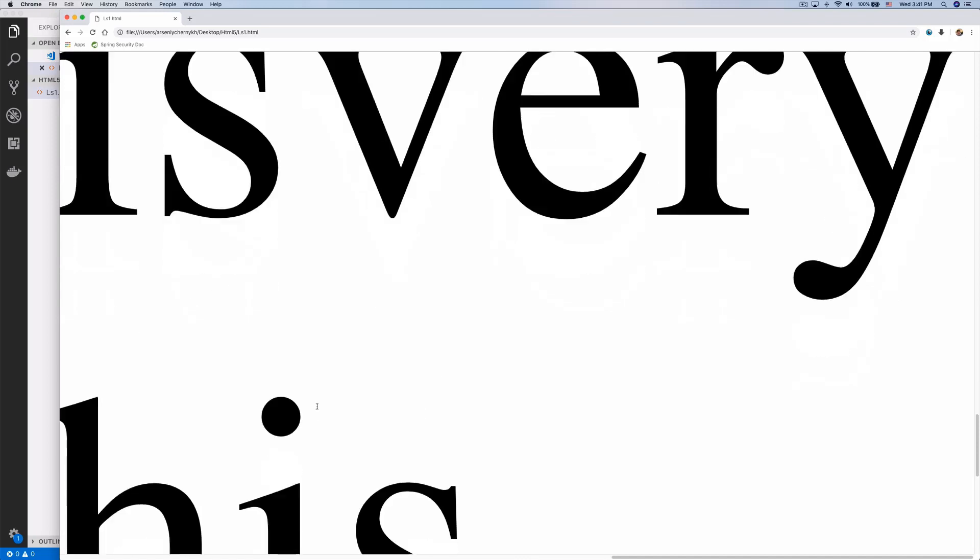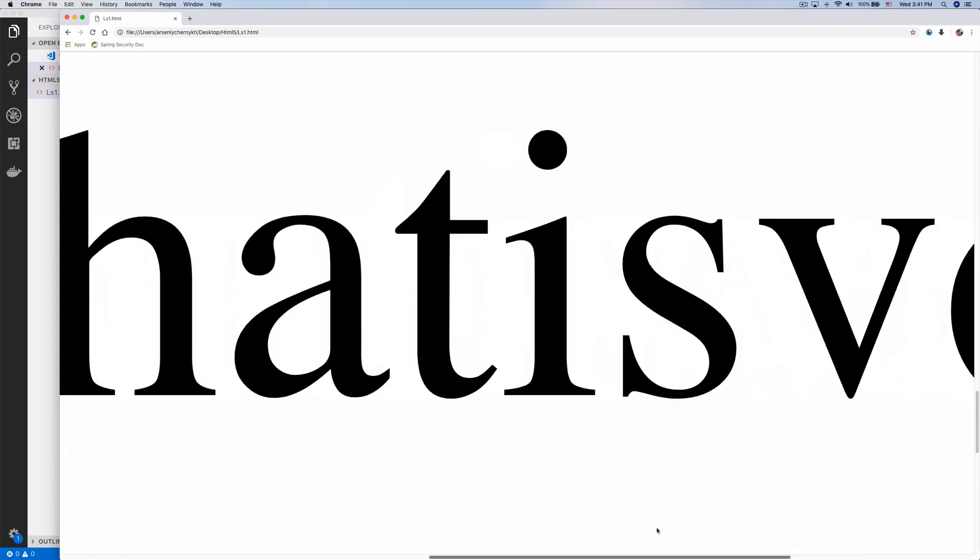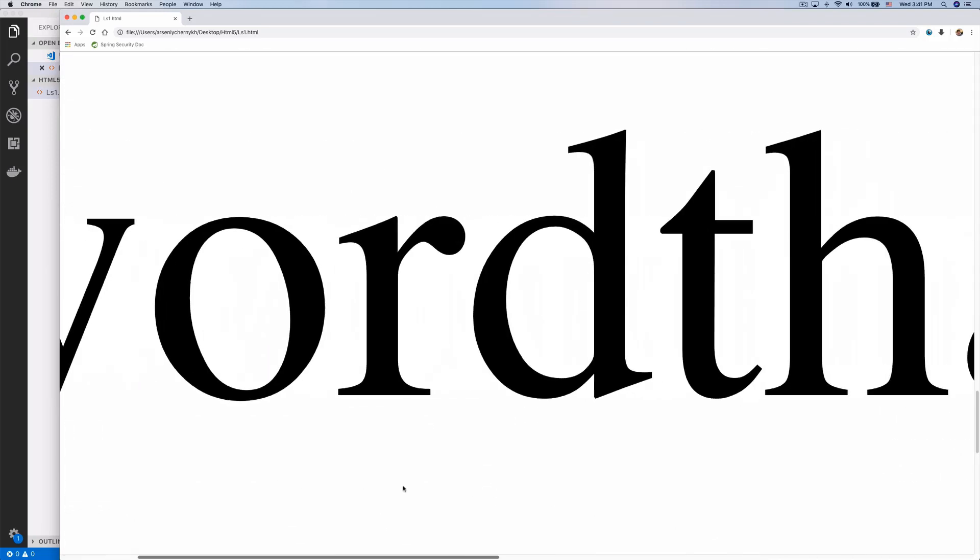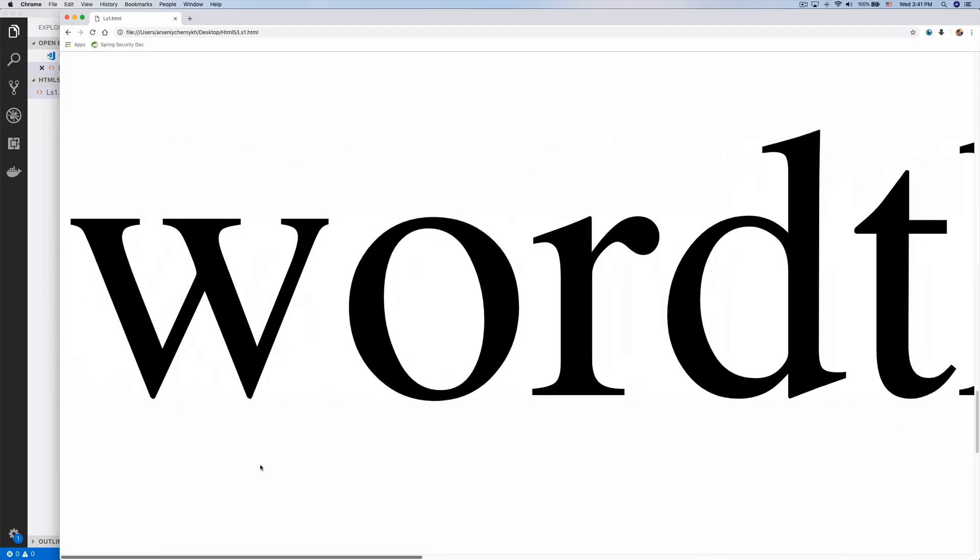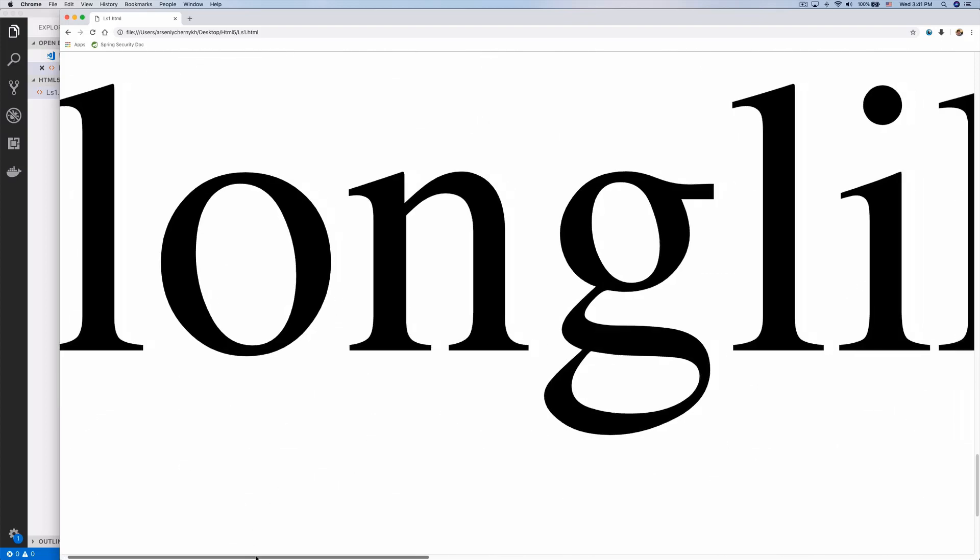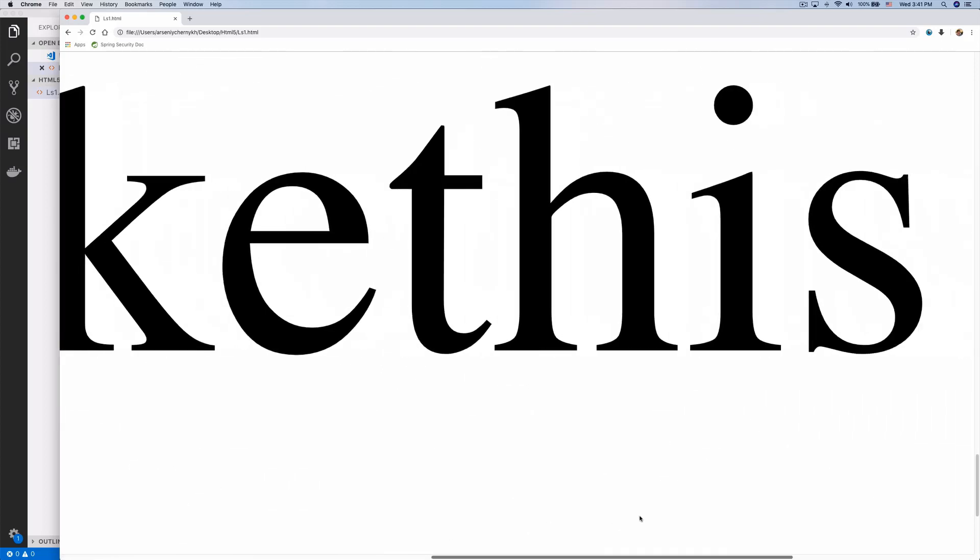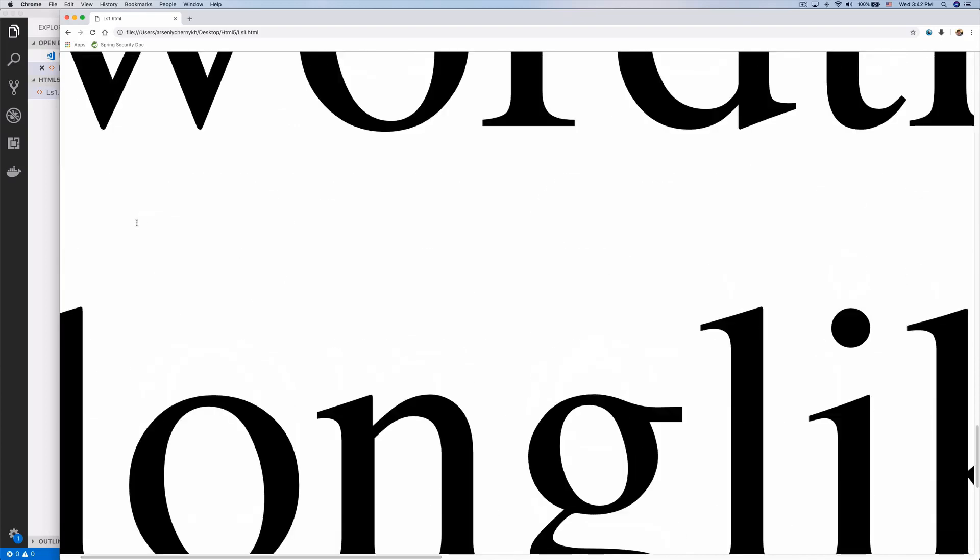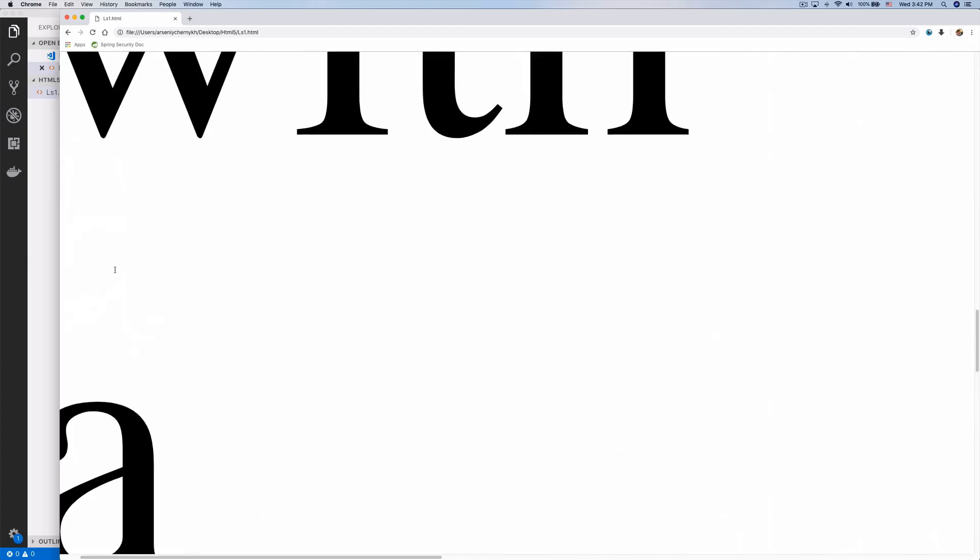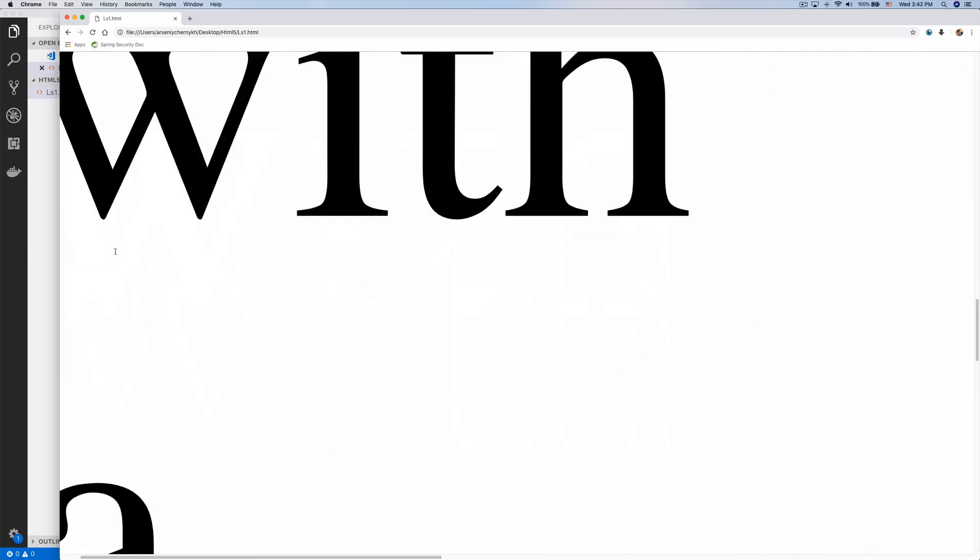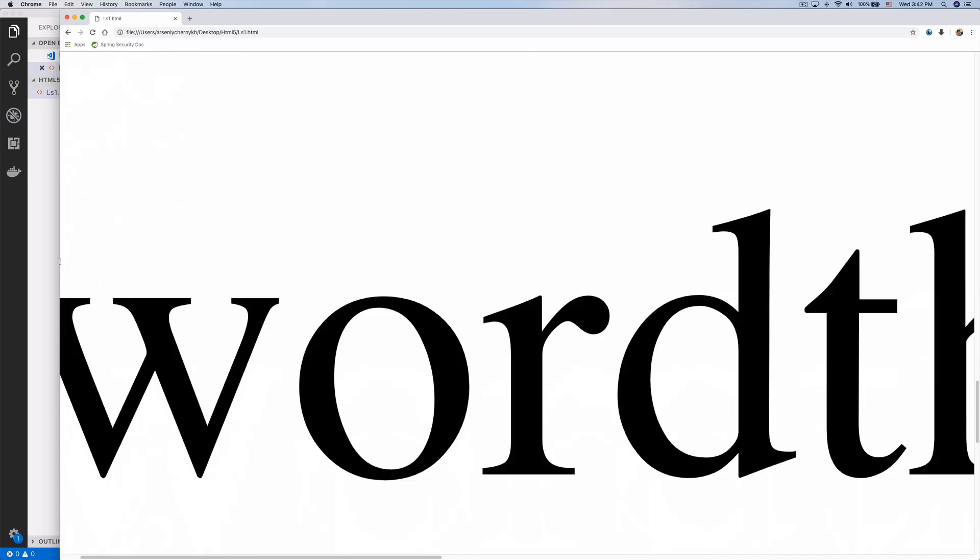You can see it changed. The text now shows 'word that is very' then breaks, then 'long like this.' That's what the WBR tag does—it creates a word break opportunity. If we have a very long word, we can insert it, and when the window is resized, it will break there.